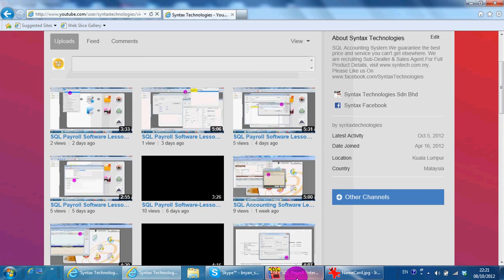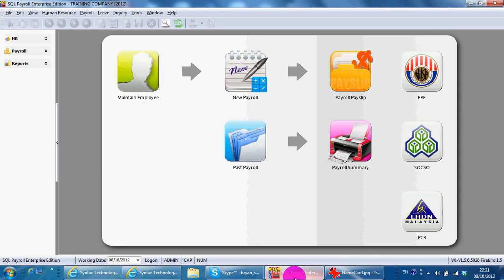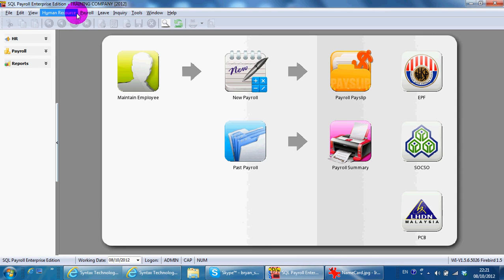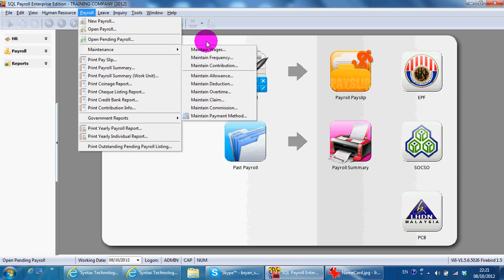In today's lesson, I'll continue with SKL Payroll. We go to Payroll, Maintenance, Maintain Overtime.